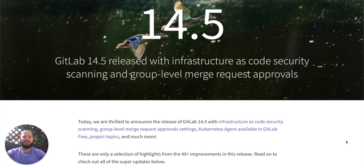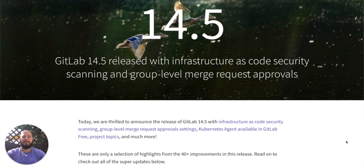Hey, my name is Fernando, and I'm a technical marketing manager here at GitLab, and today I'm going to show you some of the newly released security features in GitLab 14.5.